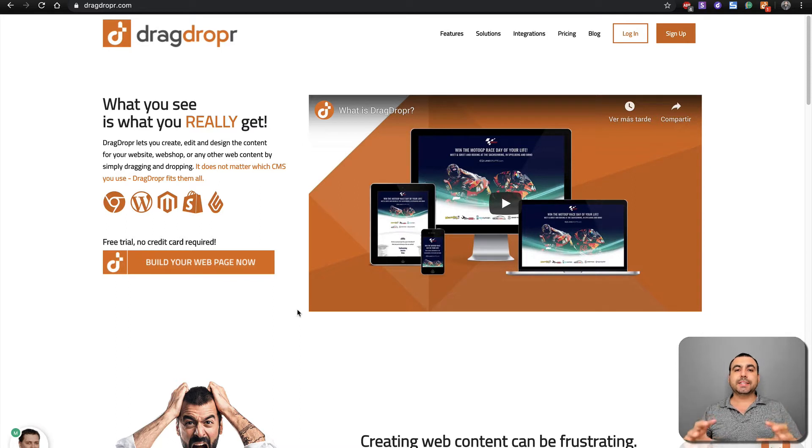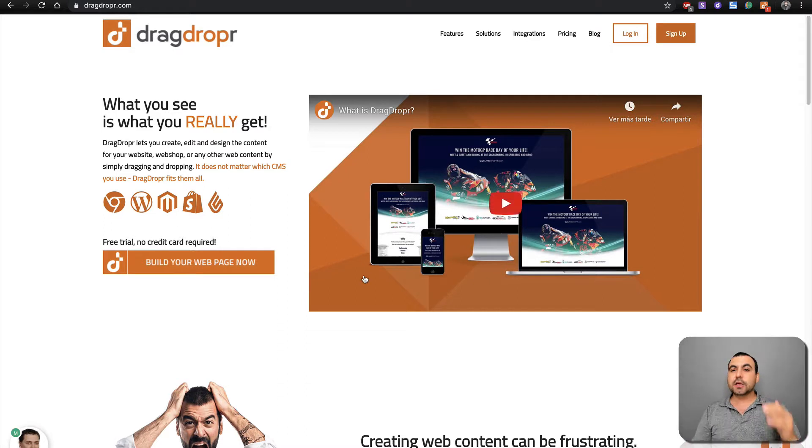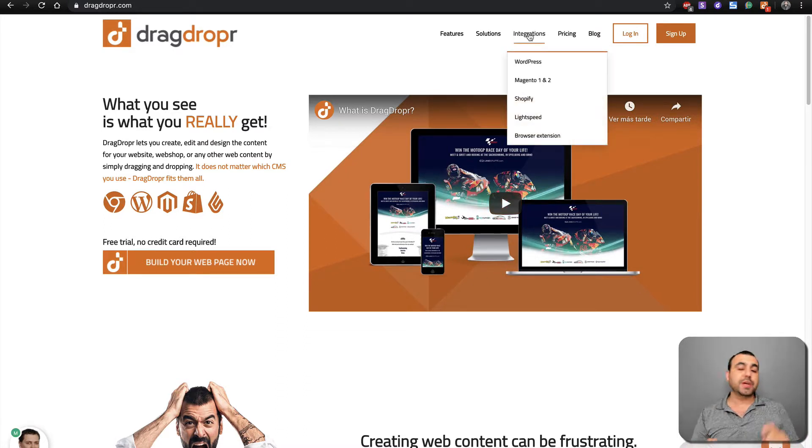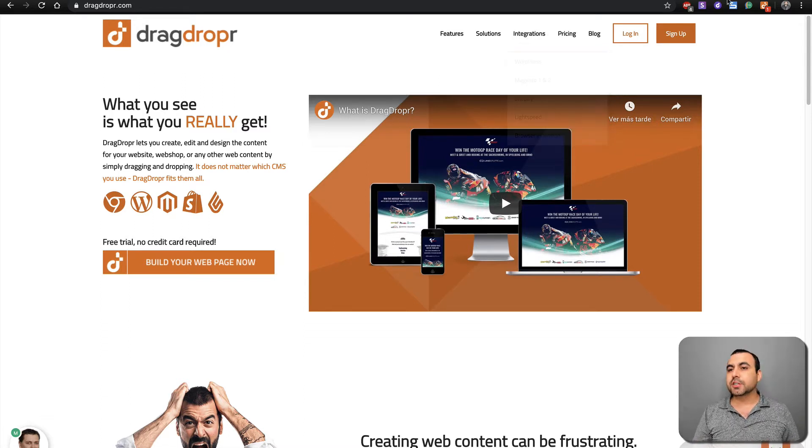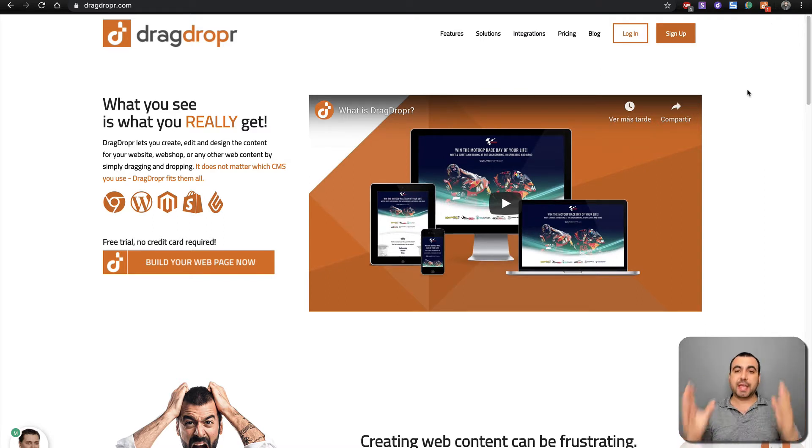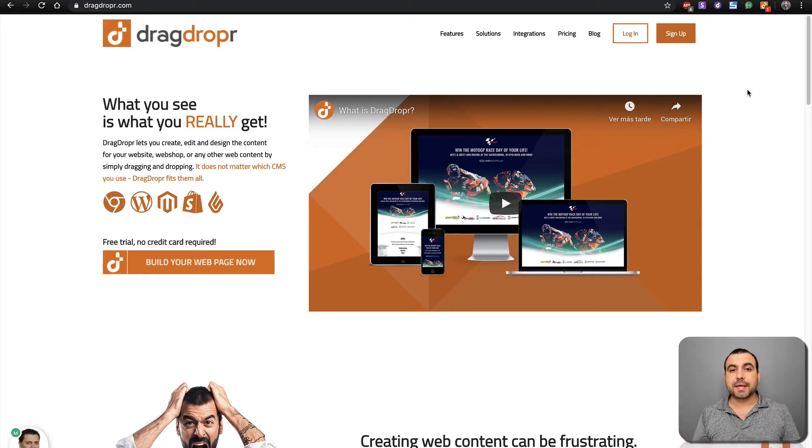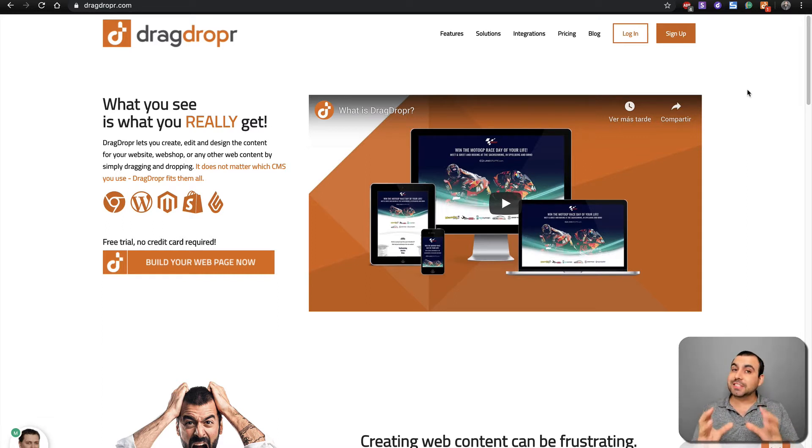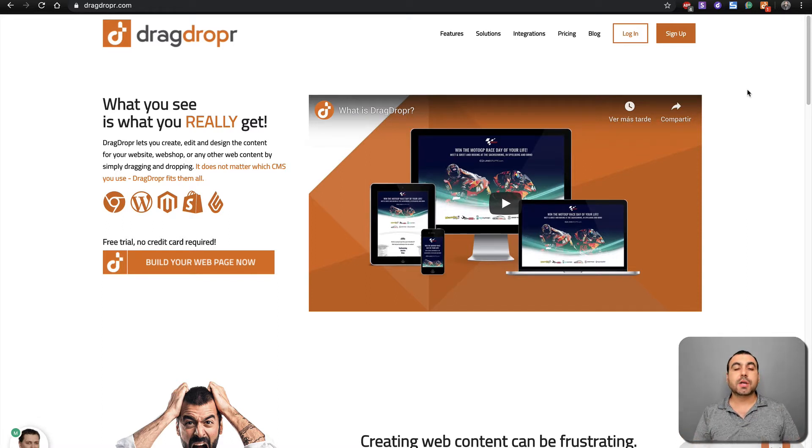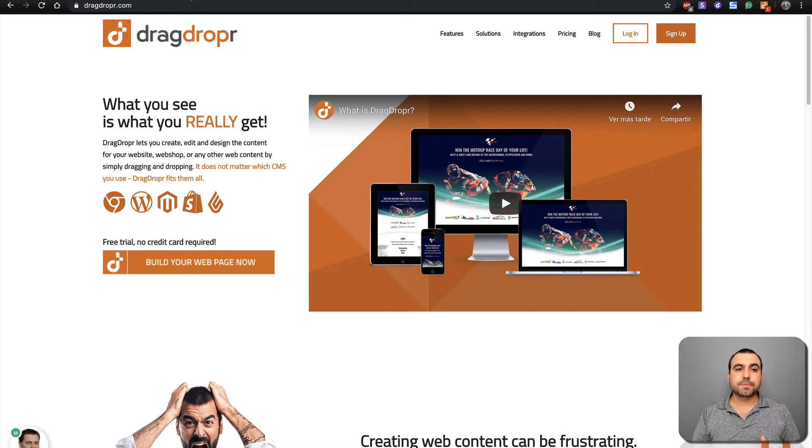Drag and Dropper integrates in a whole bunch of ways that I'm going to show you in the fastest way I can. You've got WordPress, Magento, Shopify, Lightspeed, Browser Extension for Chrome, and HTML that you can use anywhere. You can also integrate it in CMS. It's so flexible that I haven't seen this before in other website builders. I think Drag and Dropper is on top of the game right now. If you guys want to grab the deal, the link is going to be in the description.